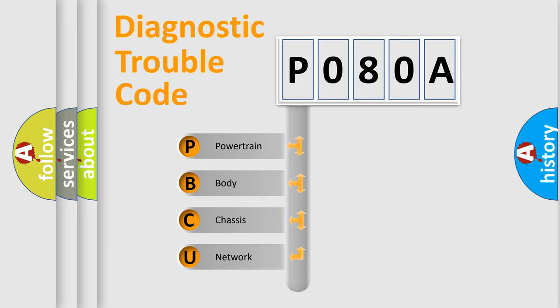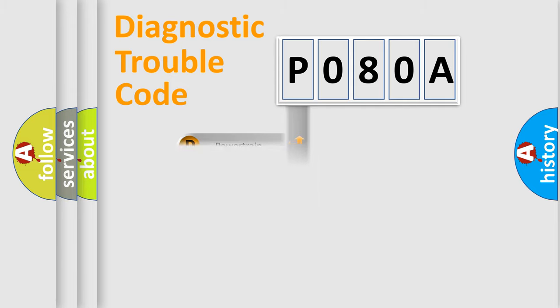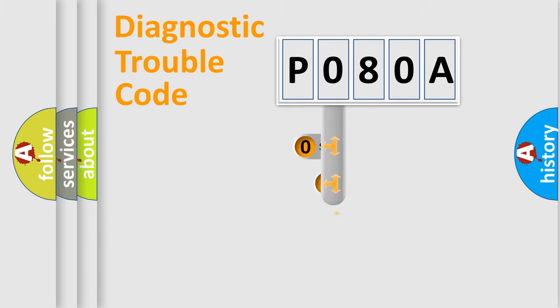We divide the electric system of automobile into four basic units: Powertrain, Body, Chassis, and Network. This distribution is defined in the first character code.